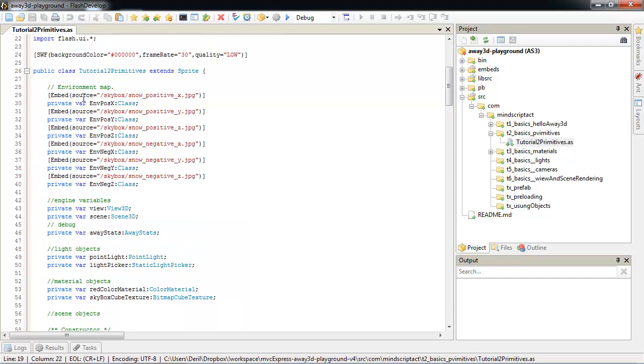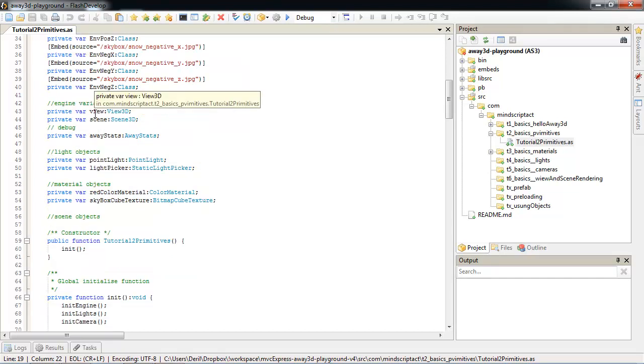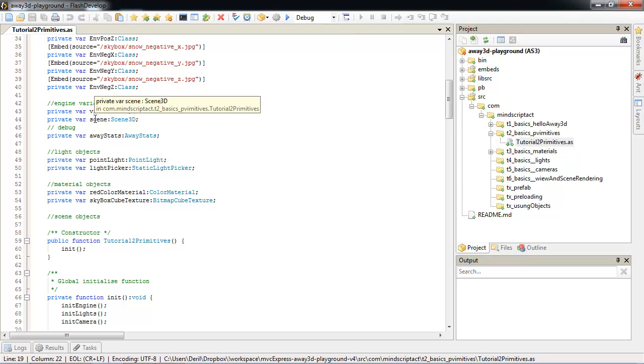We use the same file structure as we used in the first tutorial. First of all we see embedded pictures. Those pictures are needed for skybox. Basically I copied it from example. We have our view window into 3D world. We have scene, our 3D world. Stats.